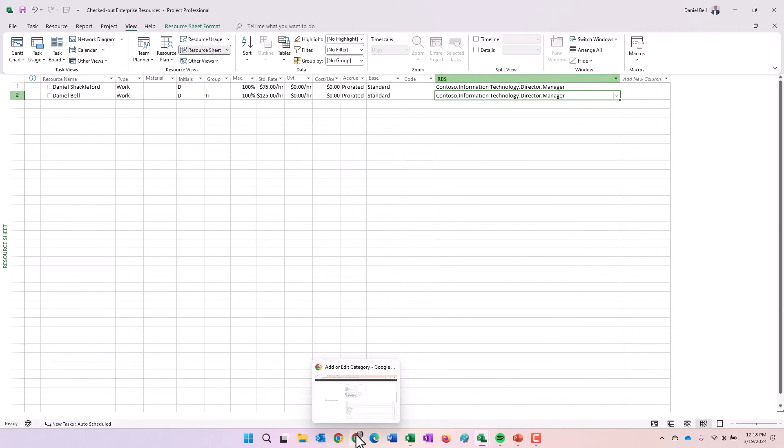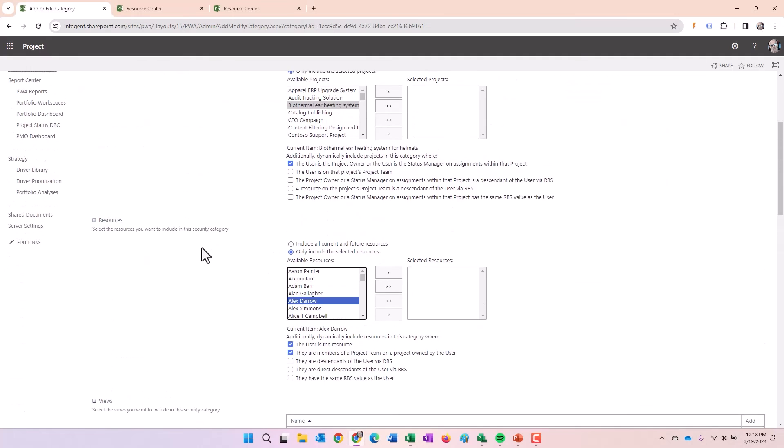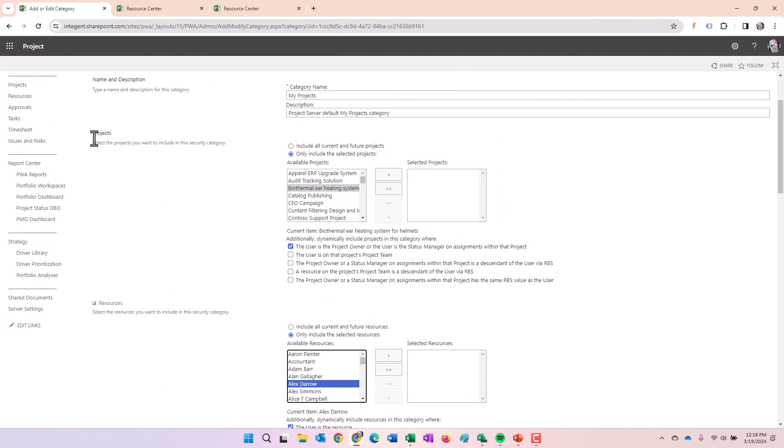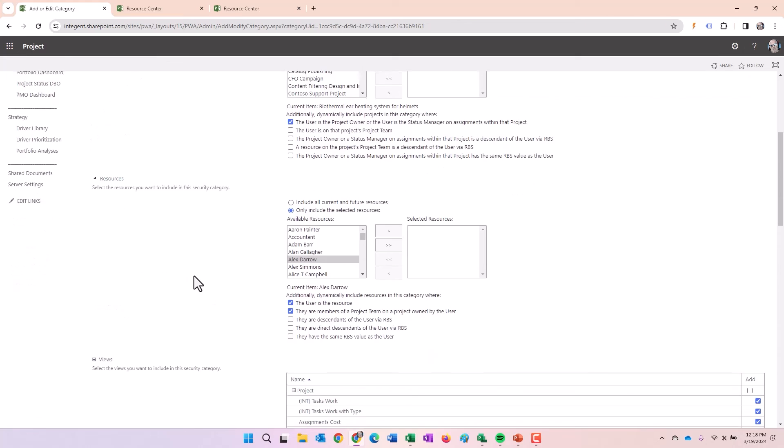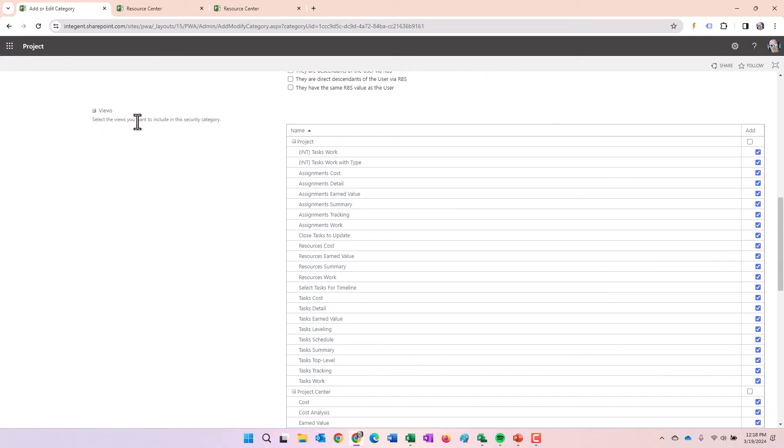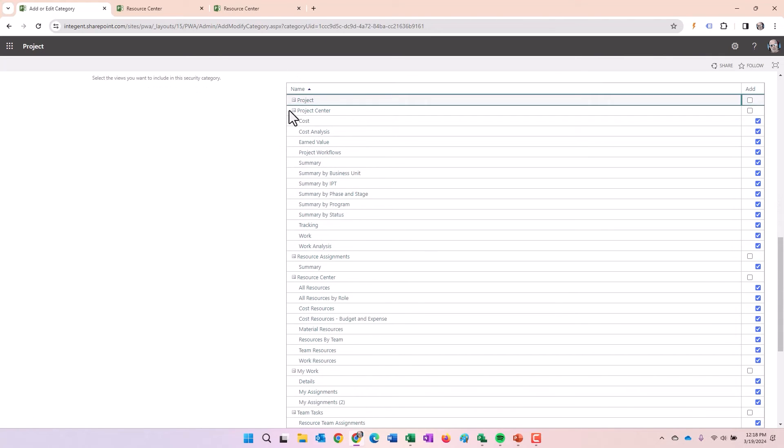That is how the security categories determine visibility into projects and then resources. Pretty straightforward. The other thing the security category does, like you saw before, we mentioned in the slide is it provides visibility to certain views. And here you can see all the views, all the project views, all the project center views, and all the other views within here by ticking off the check boxes that determines whether or not the user gets to see the view. Pretty straightforward.